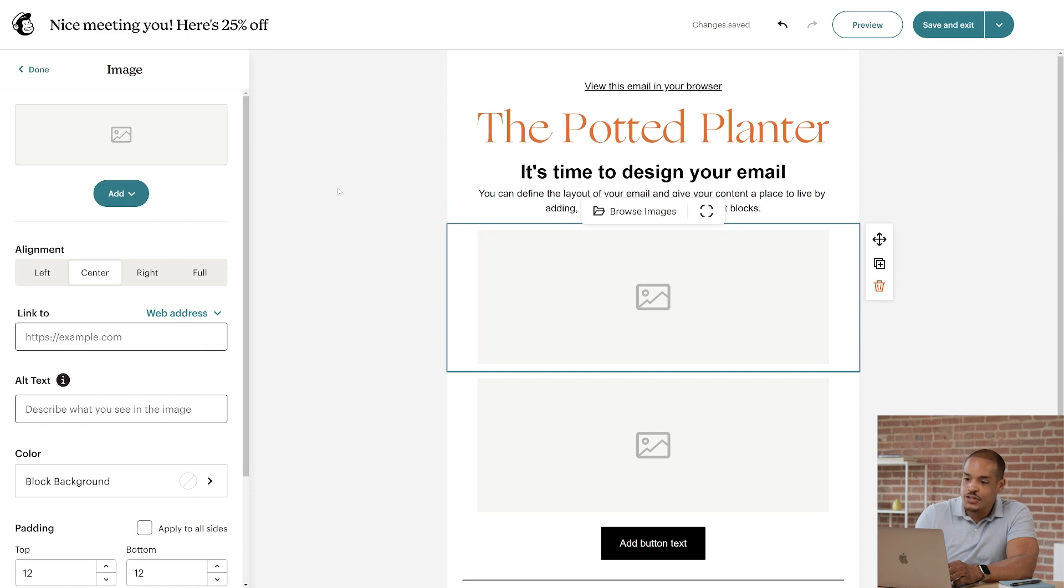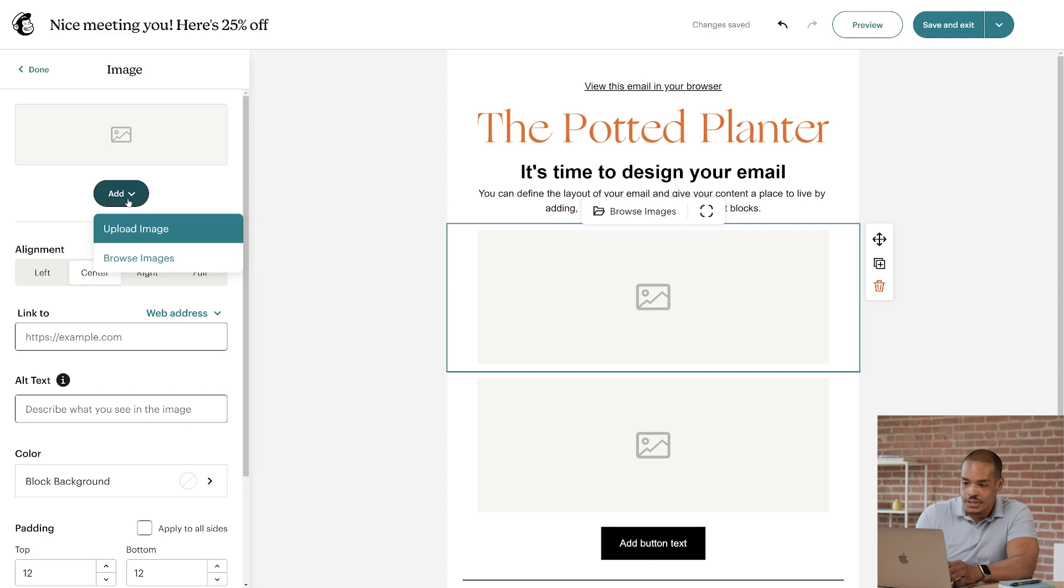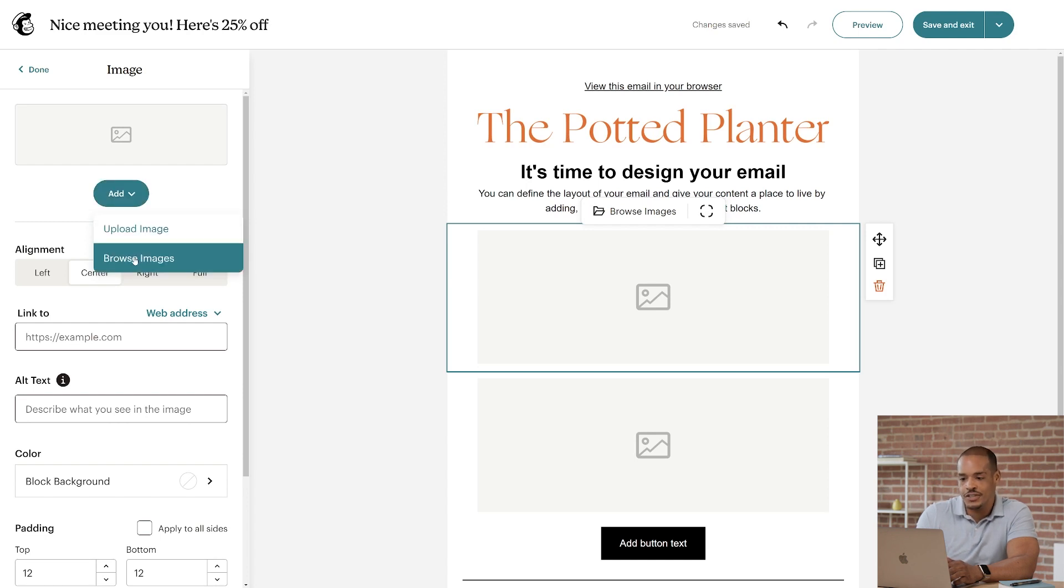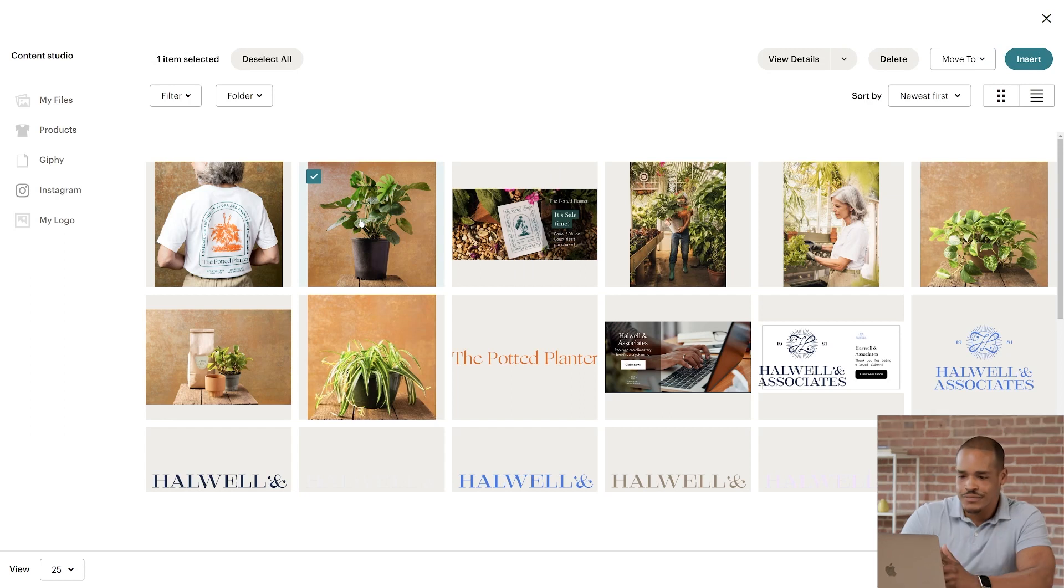Next, we have to choose an image. I'll look in the Editing panel and click the dropdown for Add. You can either upload an image or browse images that you've added to the Content Studio. I'll select Browse Images and give that a second to load. And I'll go with the first plant.